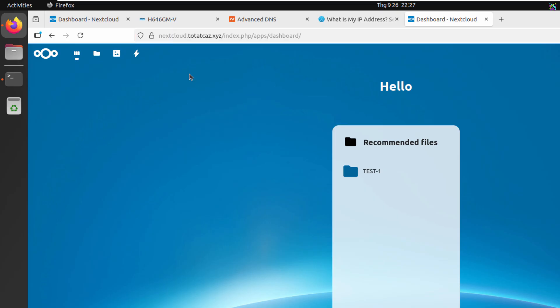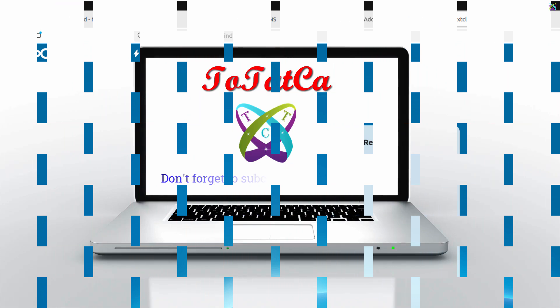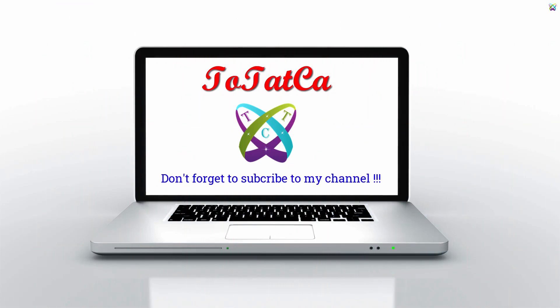That's it! We've successfully installed a free SSL certificate from Let's Encrypt for Nextcloud. I hope you found this video helpful. Don't forget to like and subscribe for more tutorials. Thank you for watching!